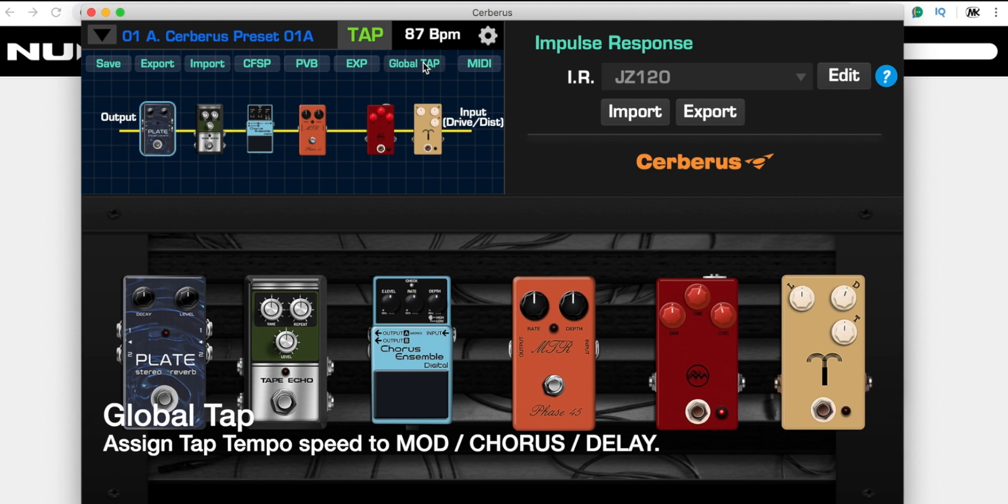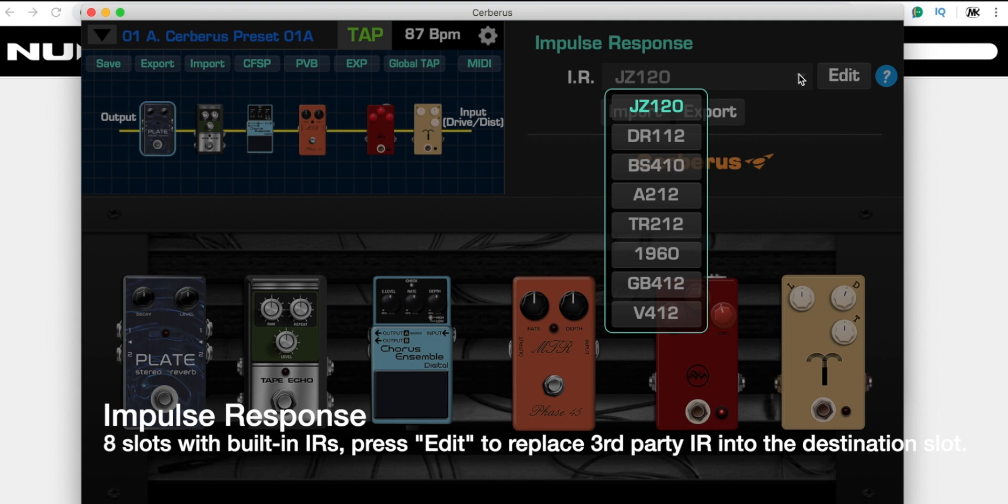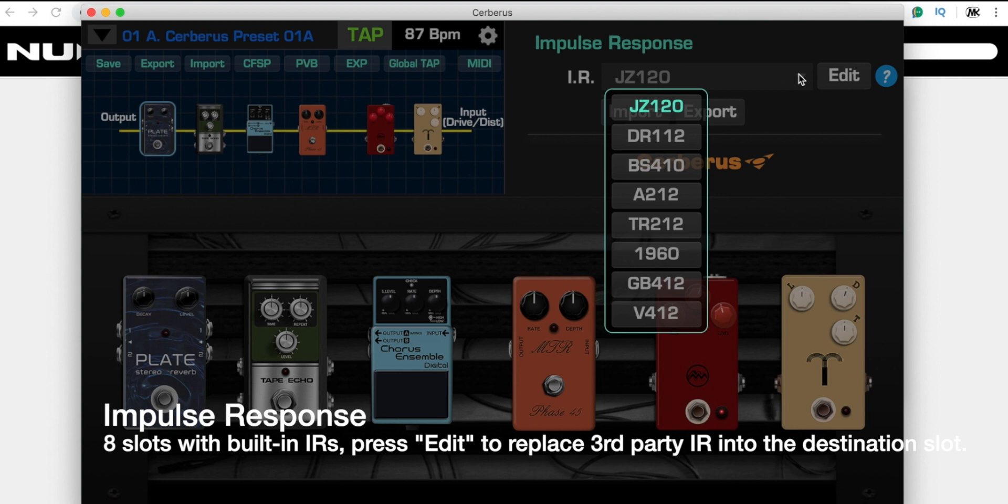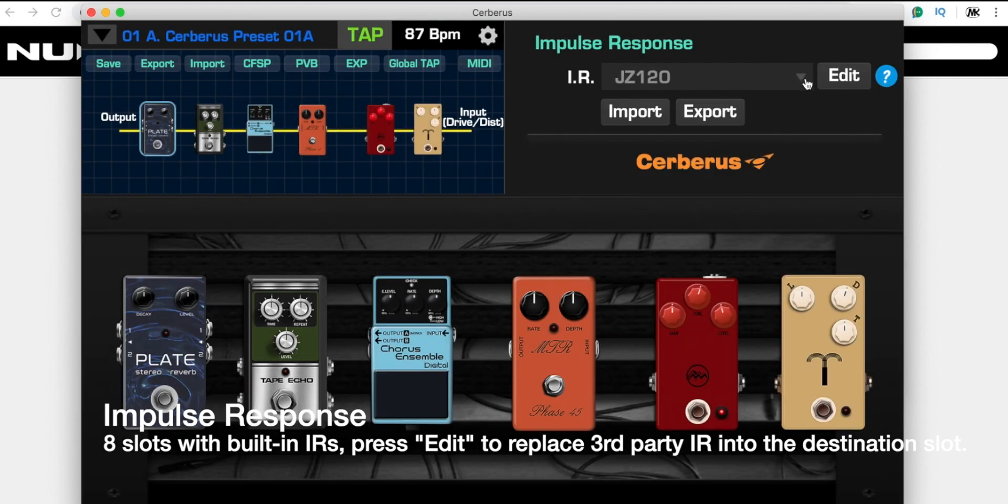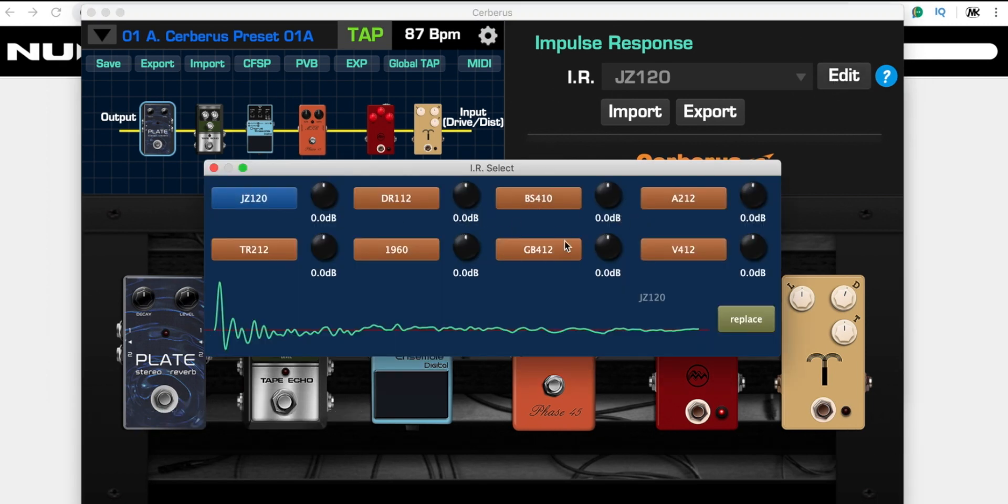Here's the impulse response part. For this version, we offer you eight slots: Jazz Chorus 1x12, Fender Deluxe Reverb 1x12, Fender Bassman 4x10, Vox AC30 2x12, Fender Twin Reverb 2x12, Marshall 1960 4x12, Greenback 4x12, and Vintage 30 4x12.